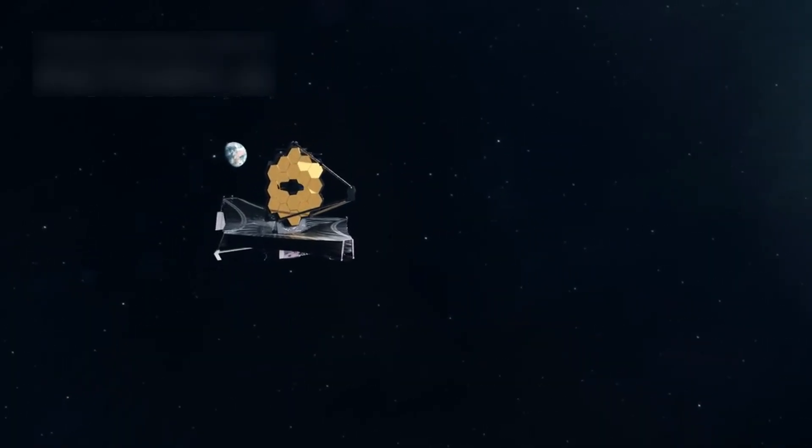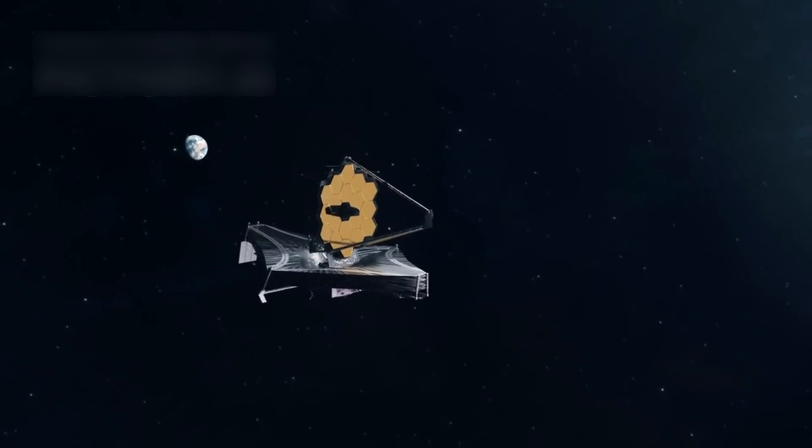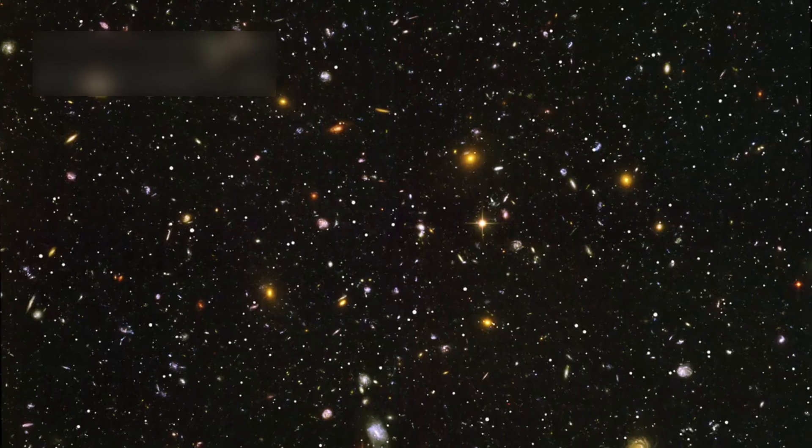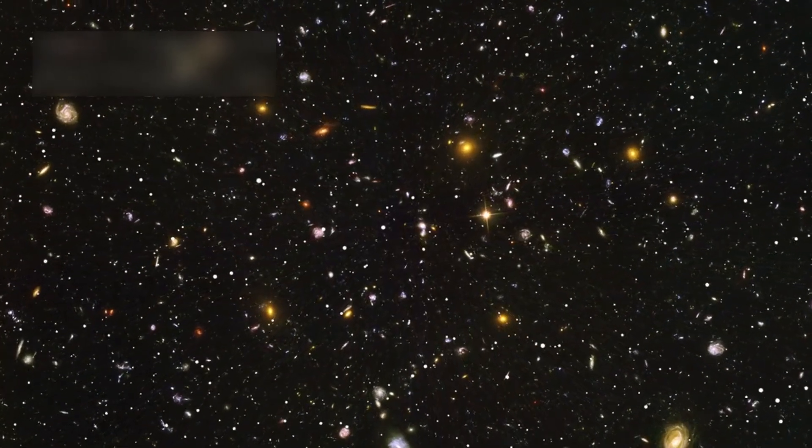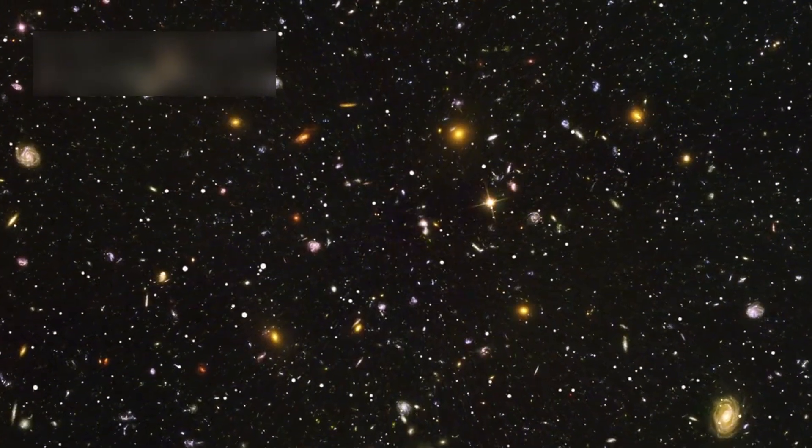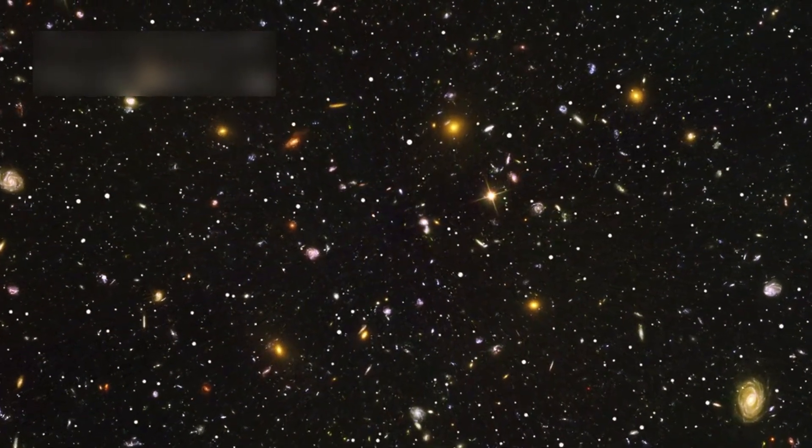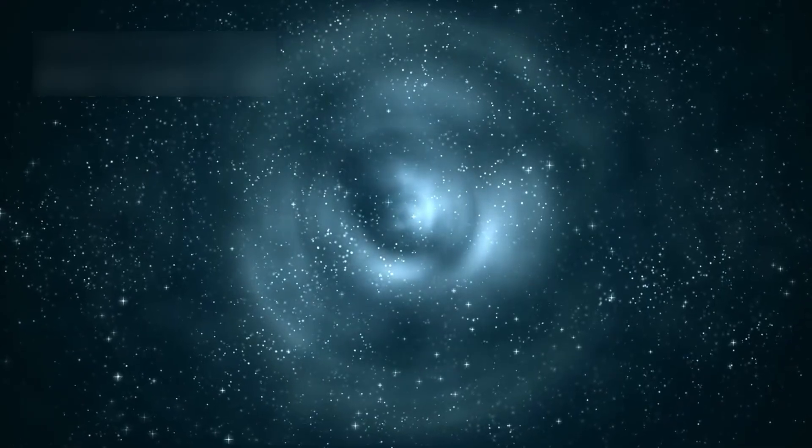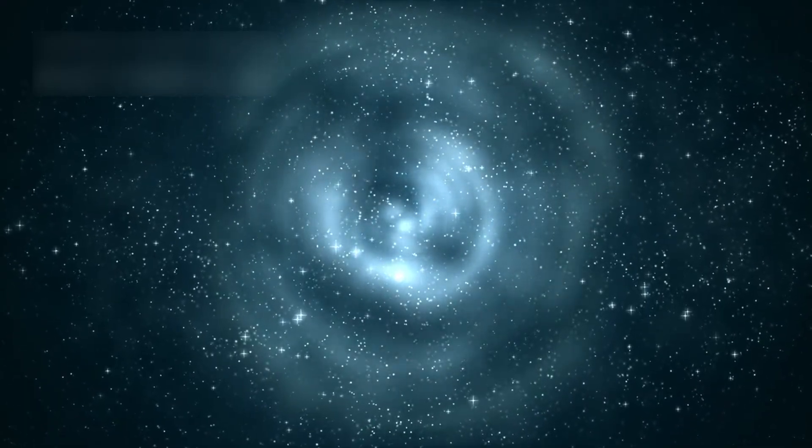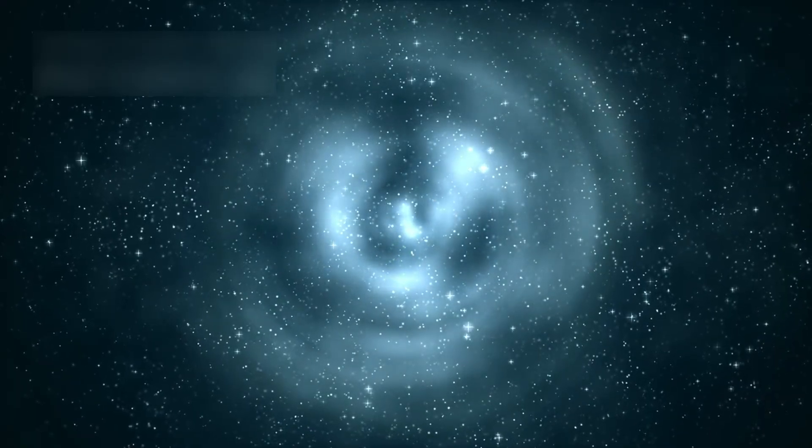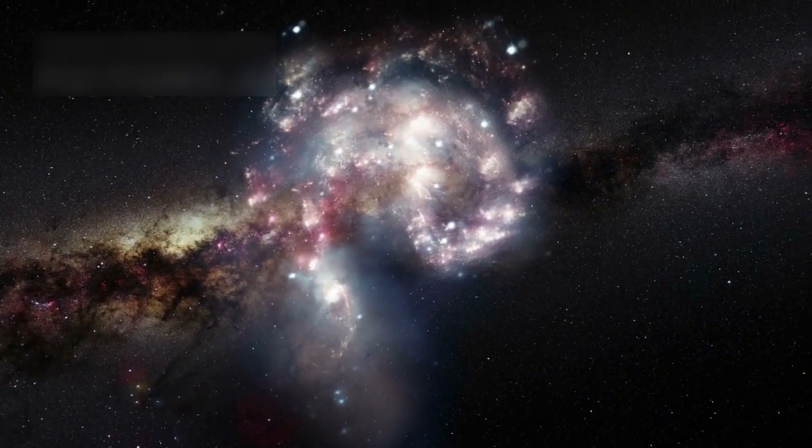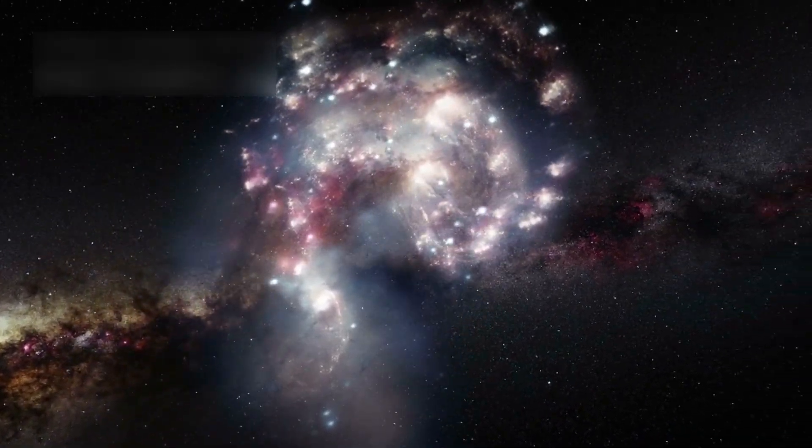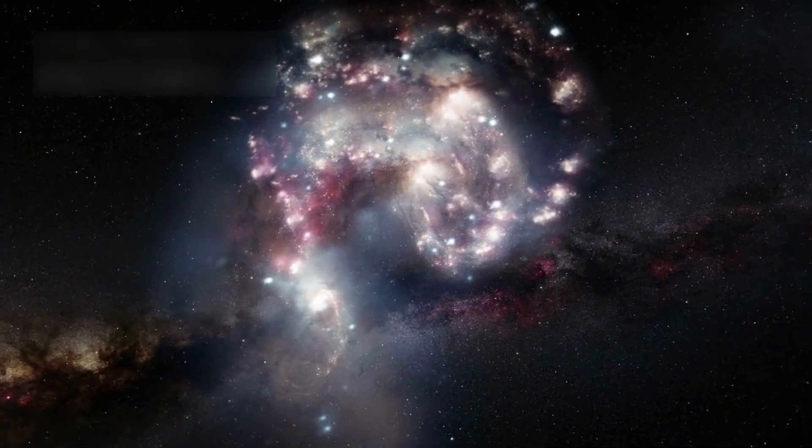The James Webb Space Telescope didn't just capture stars, it found impossible things written across the fabric of the universe. What it saw first were galaxies, but not just any—they were too large, too old, too perfect, and they shouldn't be in the cosmic backdrop at all. We were told galaxies needed billions of years to form in the dust of ancient stars, but these appeared just 180 million years after the Big Bang. That's not just early, that's impossibly early, a moment where even basic matter should have still been glowing gas in empty void.